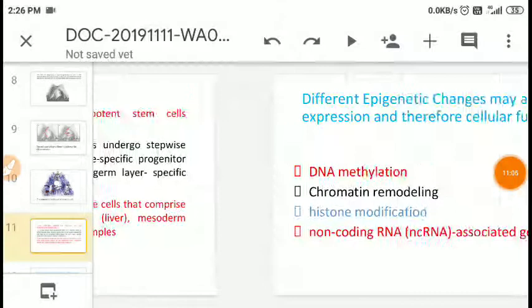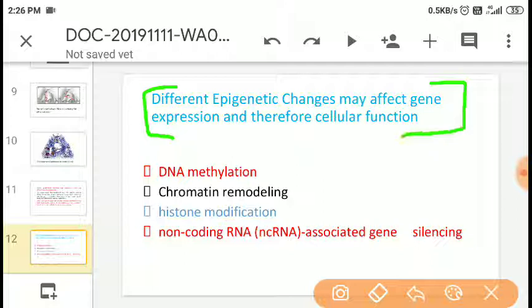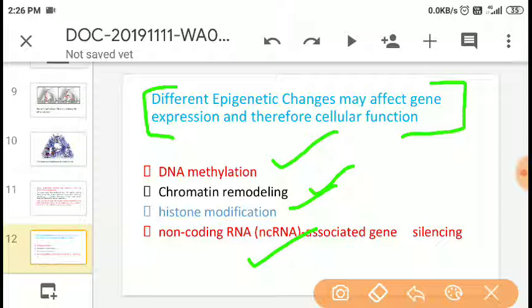The different epigenetic changes that affect gene expression and cellular function include: DNA methylation (the addition of a methyl group to DNA), chromatin remodeling, histone modification, and non-coding RNA. These are the different epigenetic changes that affect DNA expression and cellular function.